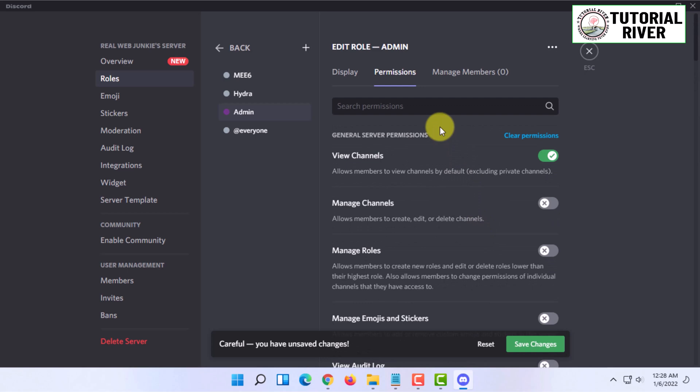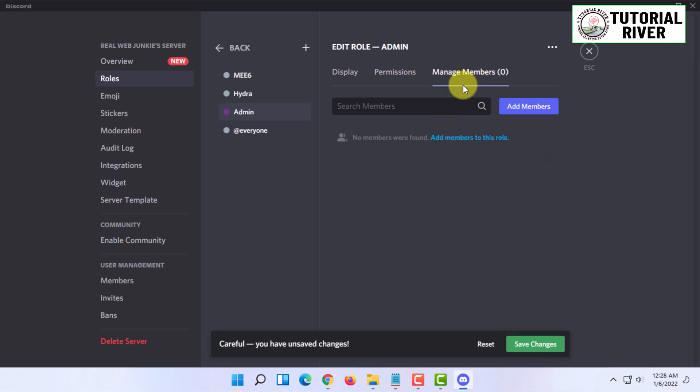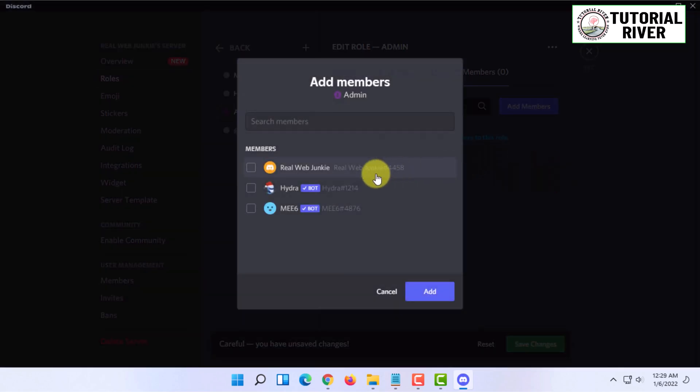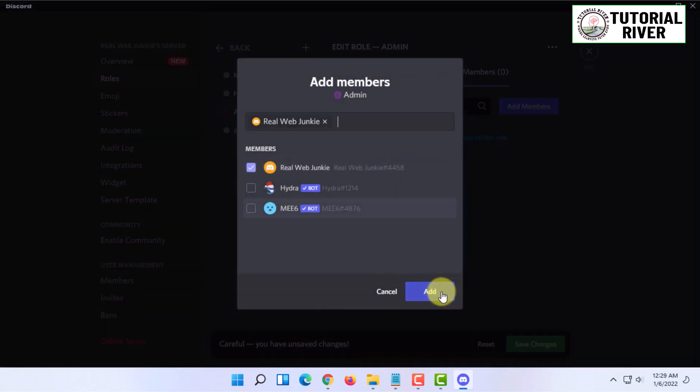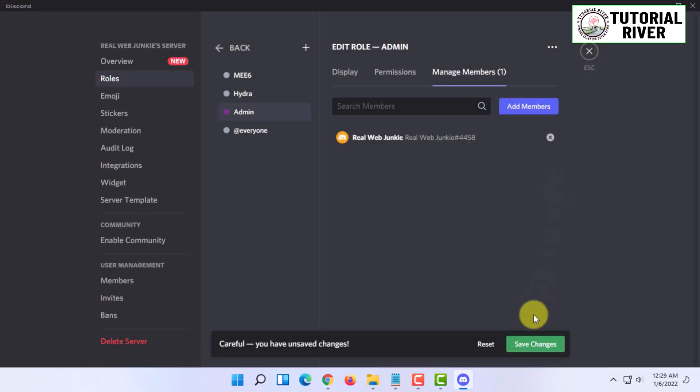Then I'm going to go to manage members. Here you have to add people to this role. I'm going to add myself to this role and click on add.